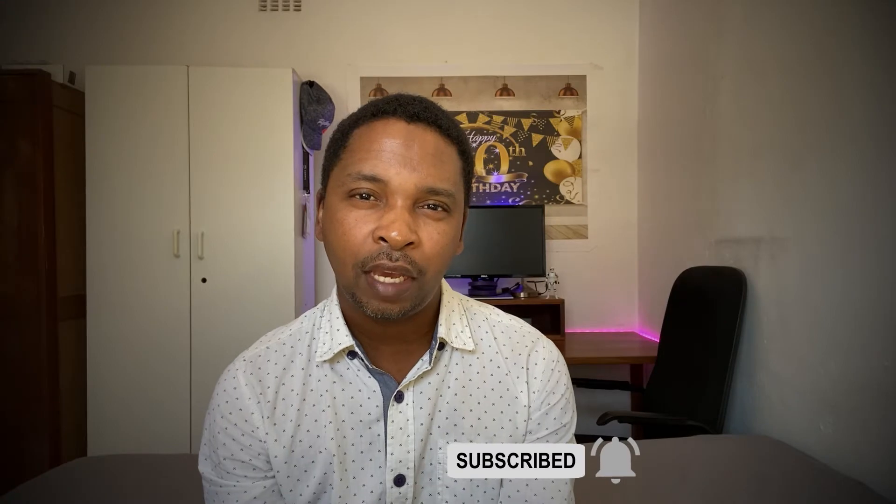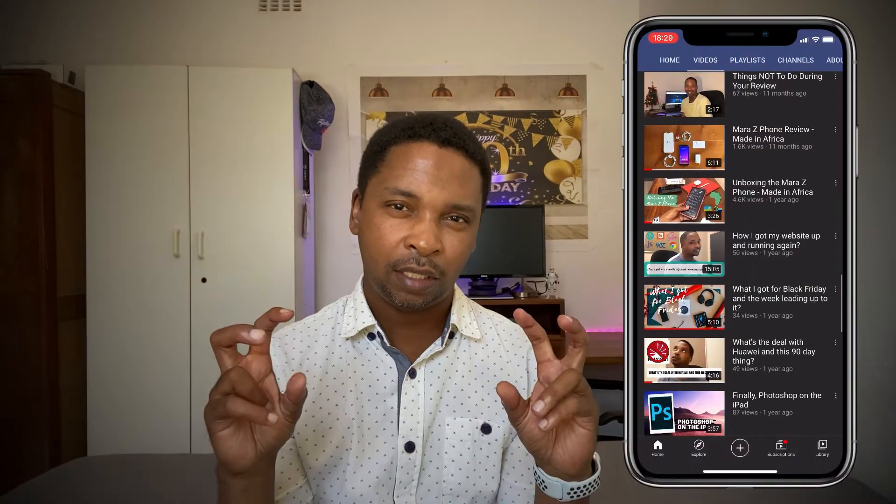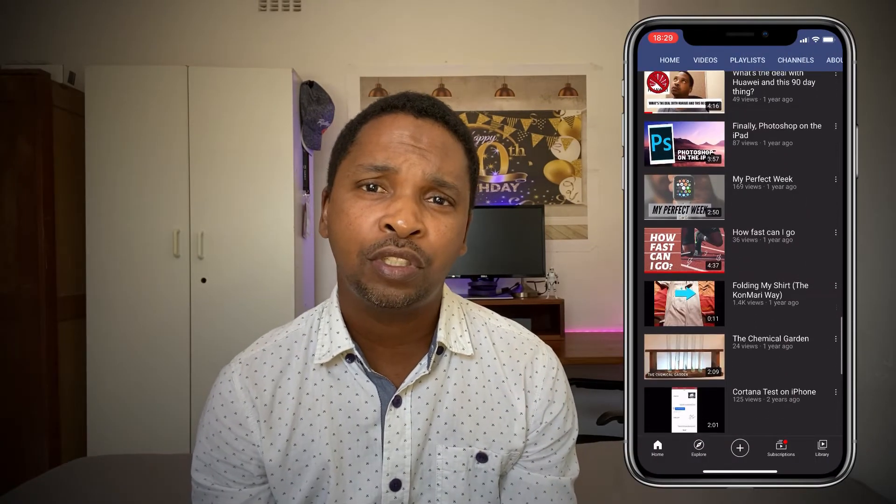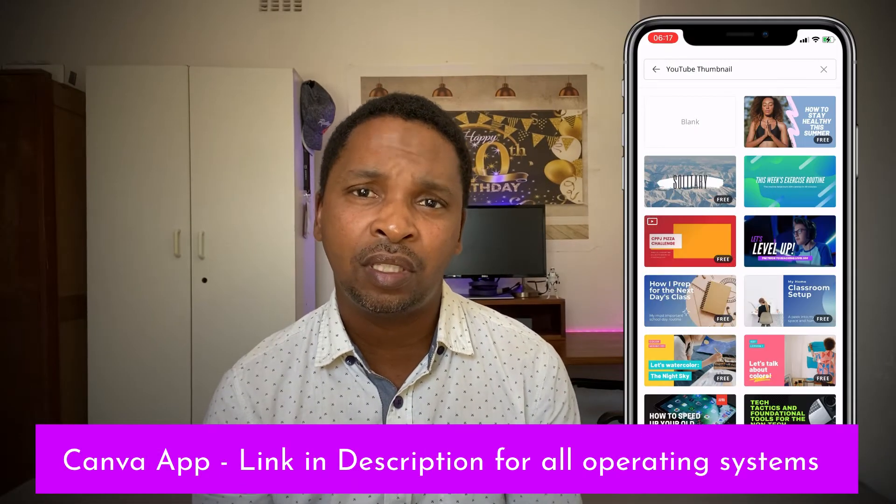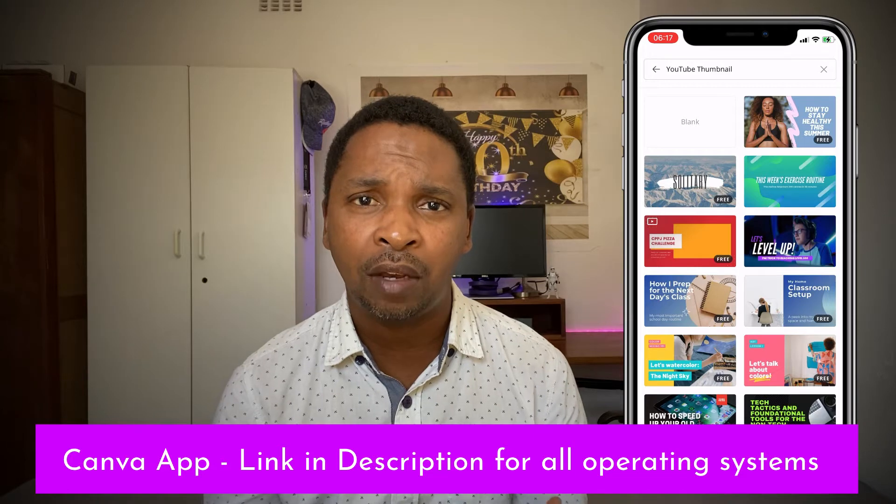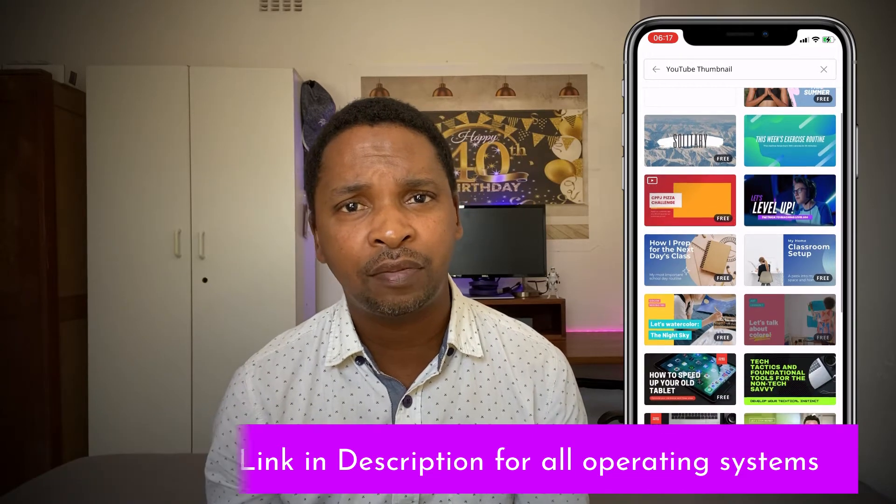I started using Canva with my very first serious YouTube video. I've been watching YouTube for a long time and the first thing that attracts me and I gather most other people are engaging thumbnails. At first I just used the template thumbnails and added my own text and other features. As time went on I started taking pictures of myself for my thumbnails and started inserting them inside these templates.